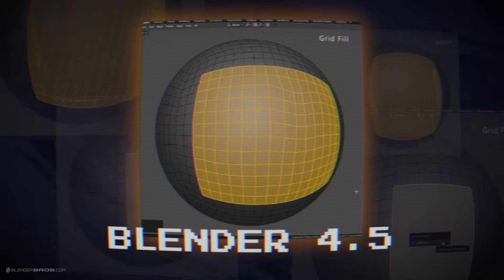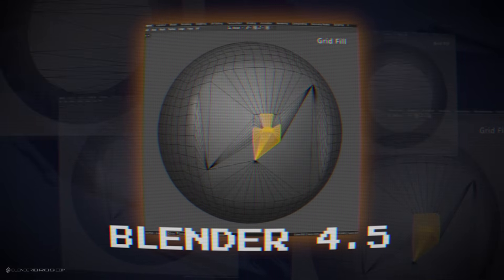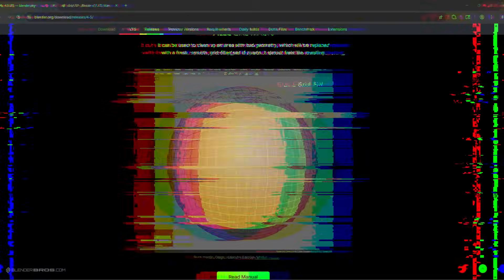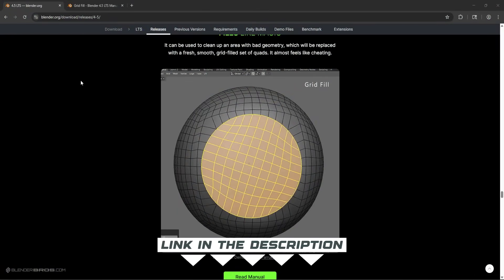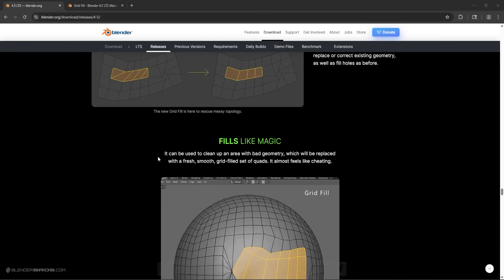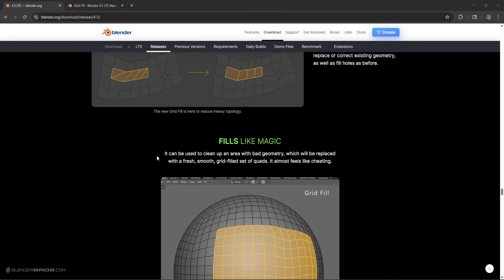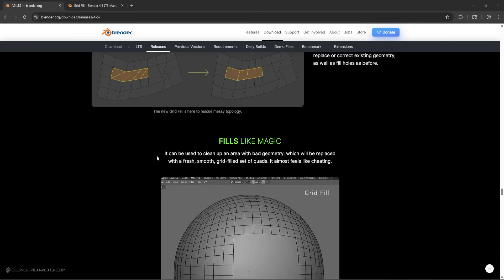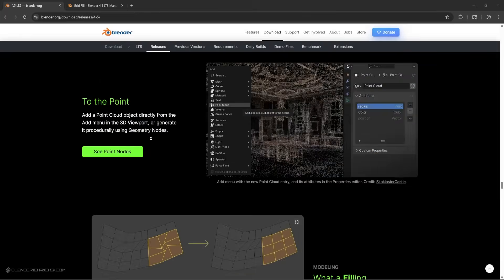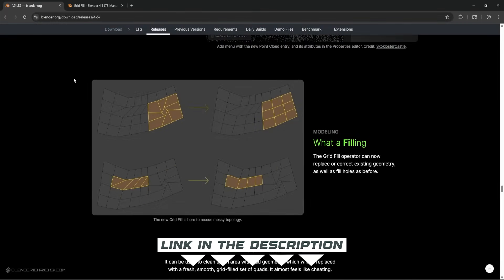Blender just released a brand new grid fill feature for 4.5. If you haven't downloaded this, I'll link it in the description along with the documentation. This fixes a pretty big problem that you've probably run into when it comes to your topology, and although it isn't perfect, I'll show you why in this video, it is pretty damn good.